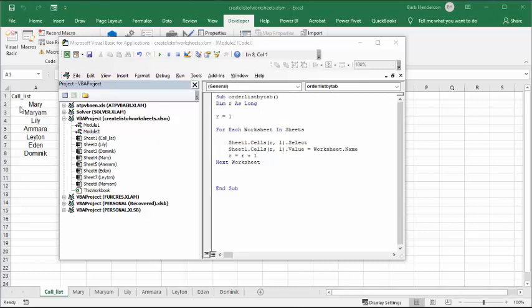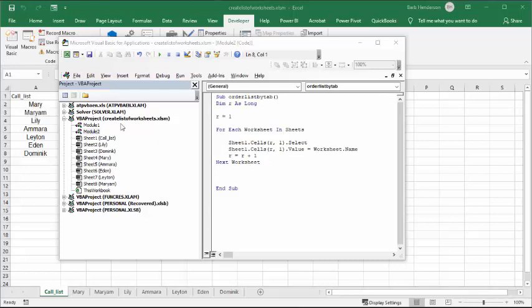This is the first one which is rather simple. What it's doing is creating a list of all the sheet tabs. R is row and R equals one, and for each worksheet in the workbook basically it's going sheet one cells R1 select, and sheet one R1 is equal to worksheet name, so that's why it's putting the name in there. Then I increase the row, go down to the next row, and then go to the next worksheet. That's pretty simple code.